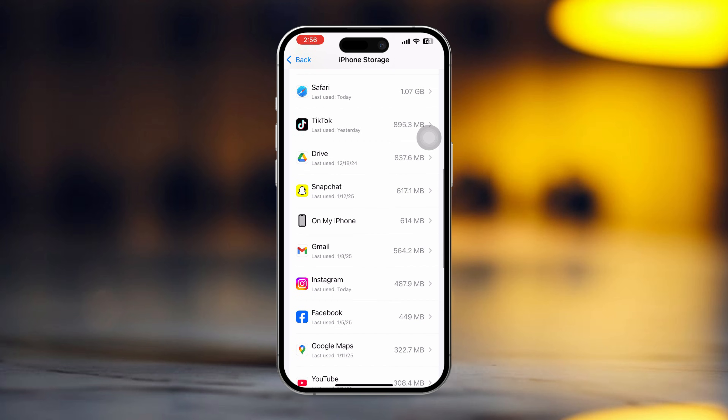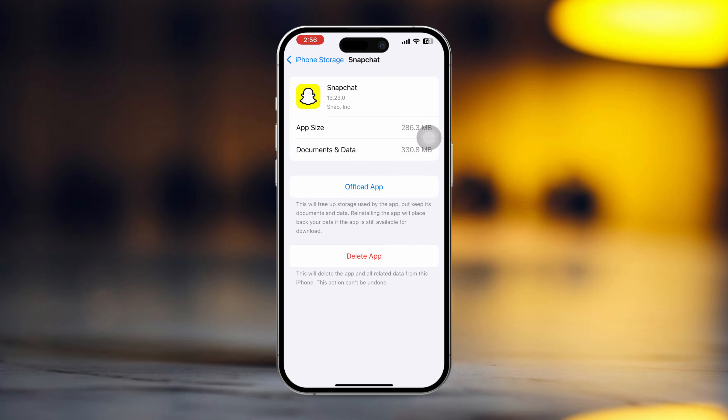Tap on the app you want to remove. Then tap on Delete App. Finally, tap Delete App again to confirm.